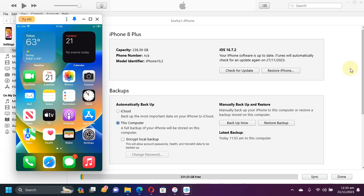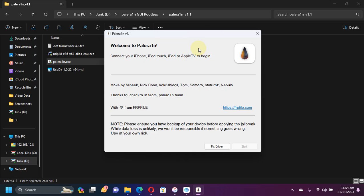It works natively on Windows, and for this video we will be using this new PaleRain GUI for Windows. The method shown in this video along with the PaleRain GUI is completely free and legit.